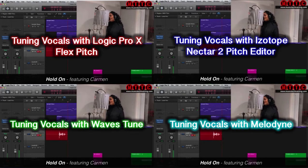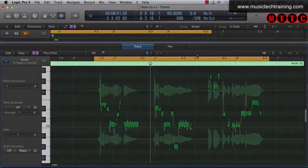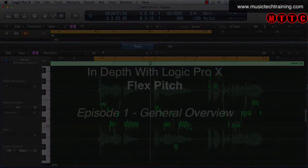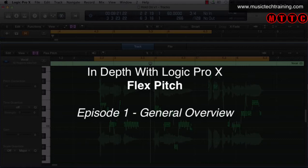Those were simply introductory videos and now we're going to get more into the in-depth overviews showing you exactly how to use all of these great plugins. The first of which is going to be Flex Pitch. So let's get right into it.